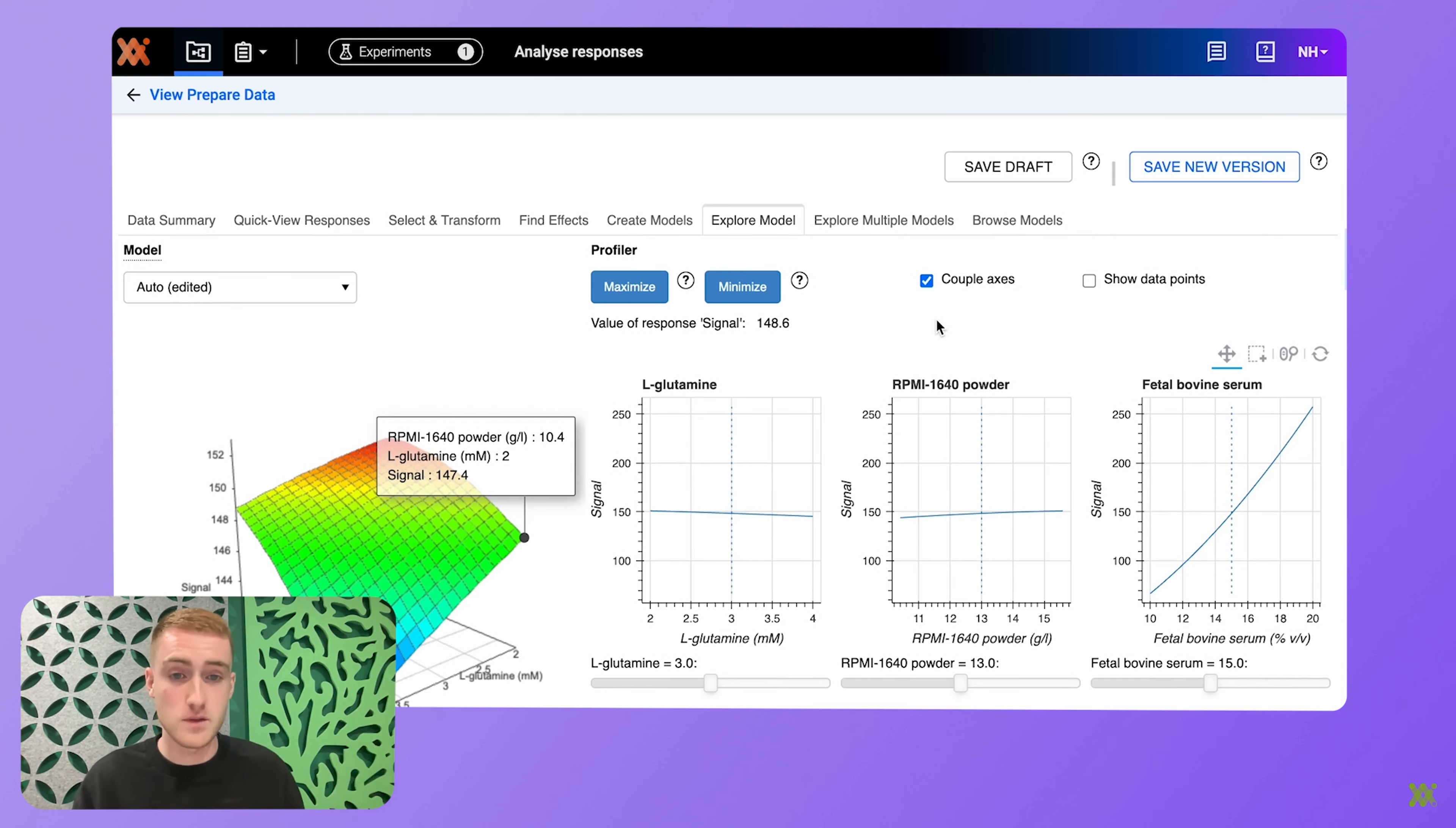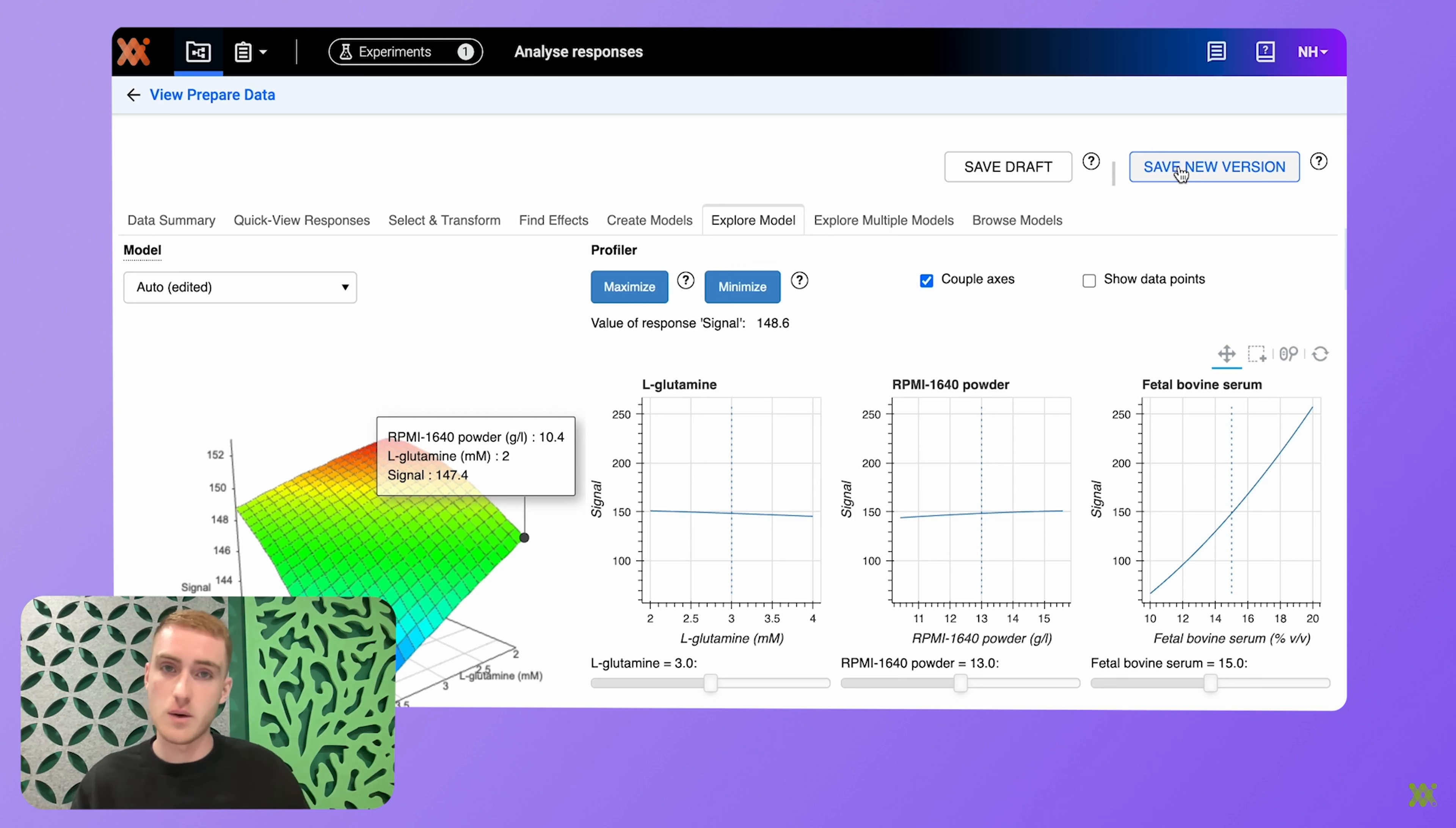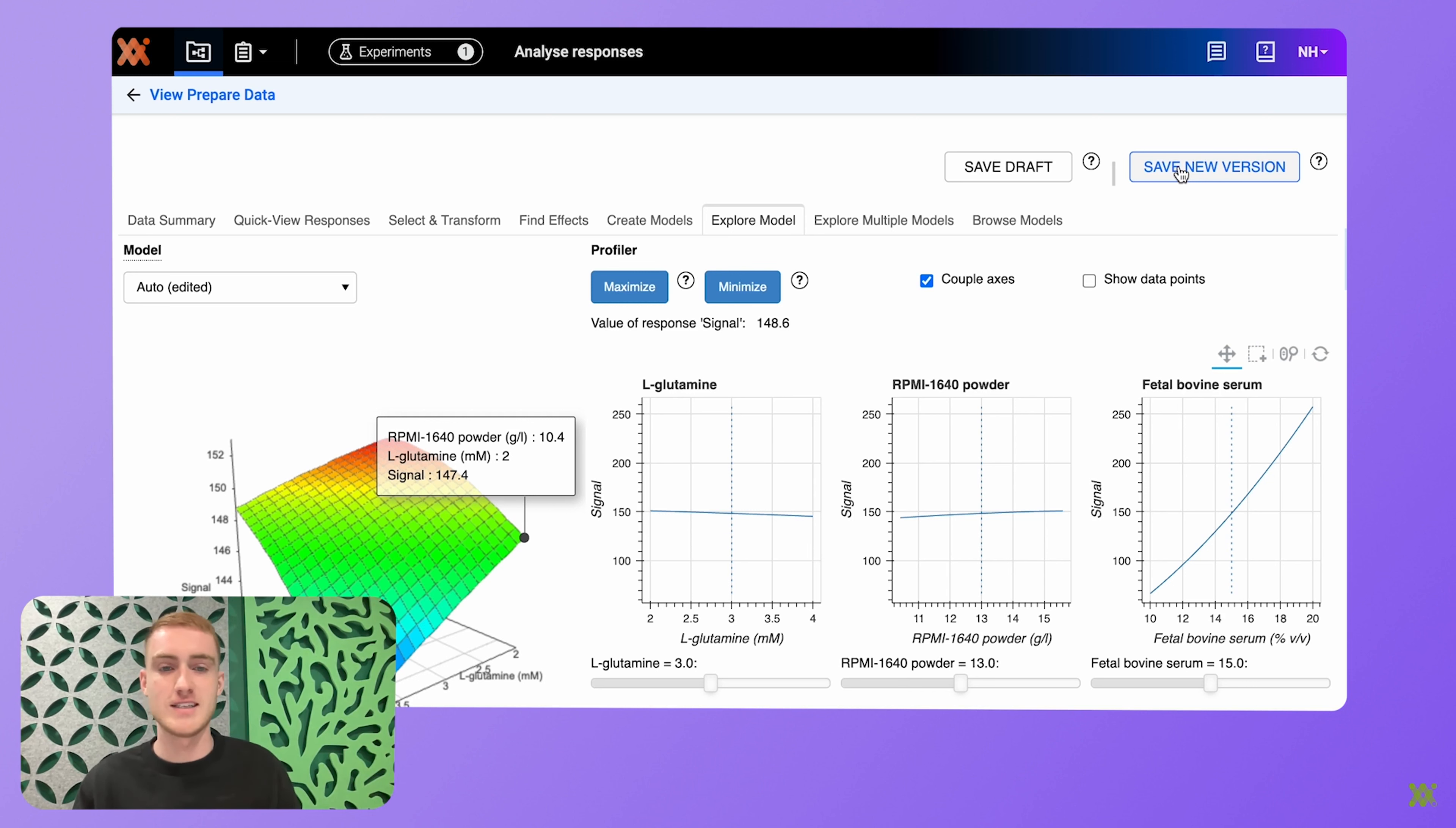And when you're happy with your models, you can save the analysis to a read-only state, copy that link, and share it with your colleagues. They can then have a look and marvel at your beautiful findings.